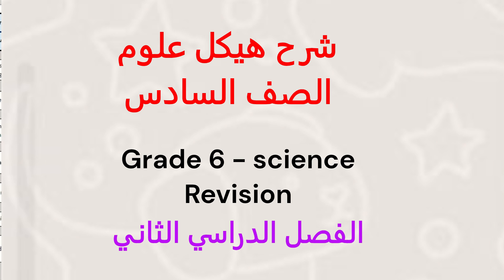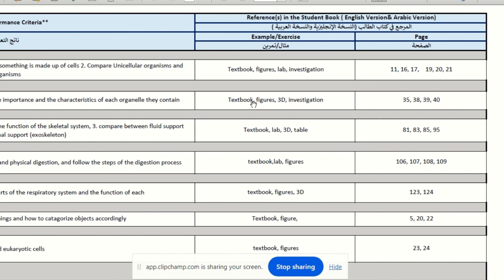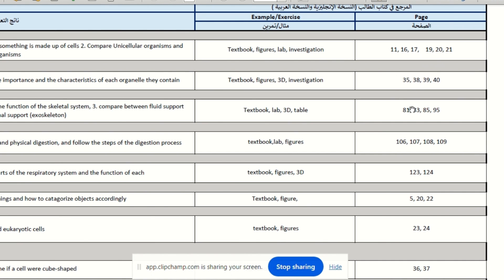When you are revising, you use the haykal and the book — the kitab and haykal together for murajah. The haykal has the safha (page numbers) of the kitab. So here you can see pages 11, 16, 17, 19, 20, 21. All the pages you need for murajah are in the haykal, and here some more: 35, 38, 39, 40, 81.